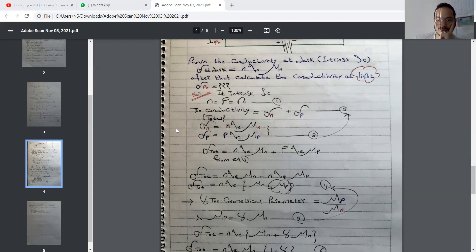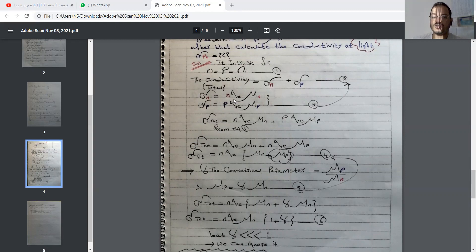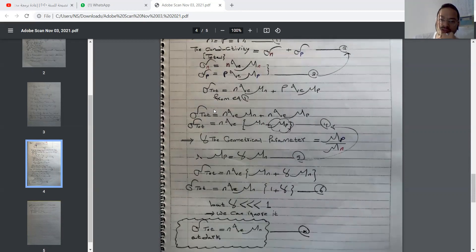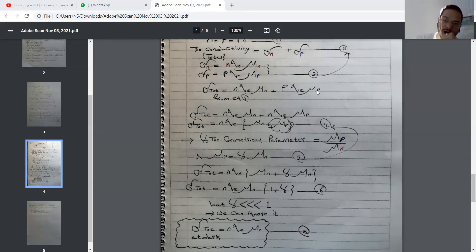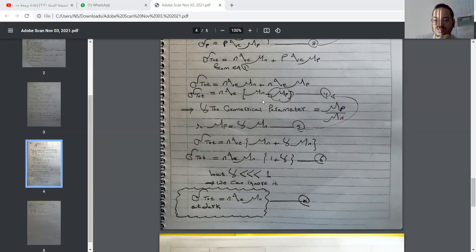The conductivity of electrons equals the concentration of electrons times the electron charge times the mobility of electrons, and the conductivity of holes equals the concentration of holes times the electron charge times the mobility of holes. Calculating all of them gives total conductivity equal to n·q·μ_n plus p·q·μ_h. We have two common elements because p equals n since we're dealing with an intrinsic semiconductor.